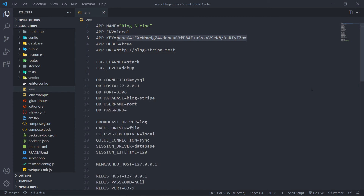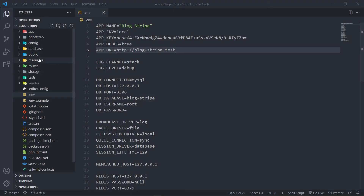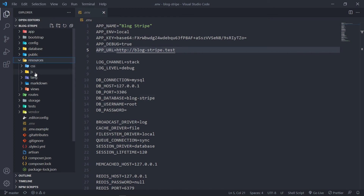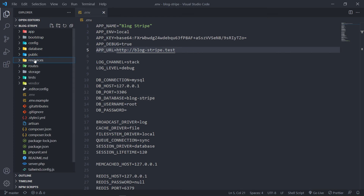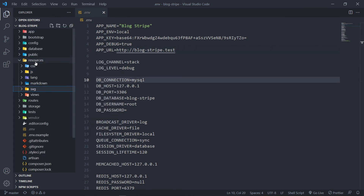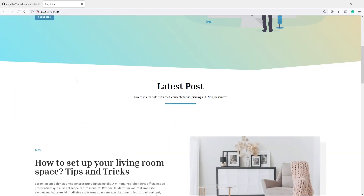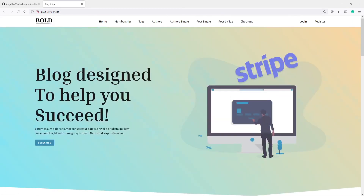Let's visit our URL. You'll see there's an error — we don't have an SVG folder under resources. That's all that means, so just create a new folder called 'svg' inside resources. This is for the Blade UI Kit icons. Now if we go back we're inside our Block Stripe app and that's basically how to set it up.